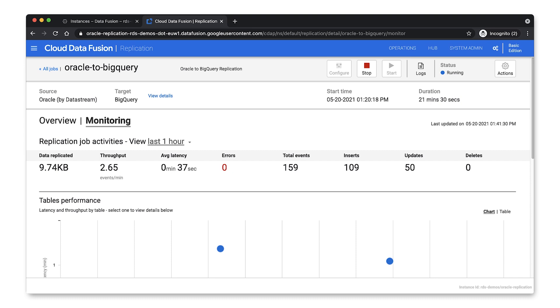So that's it. I've quickly shown you how to easily replicate data from an Oracle database into BigQuery using a wizard-driven Cloud Data Fusion Accelerator that is integrated with Google Cloud's serverless and easy-to-use CDC offering. I hope you've enjoyed it. So you can get started from the Google Cloud Console or learn more at cloud.google.com/data-fusion. Thanks so much for watching.